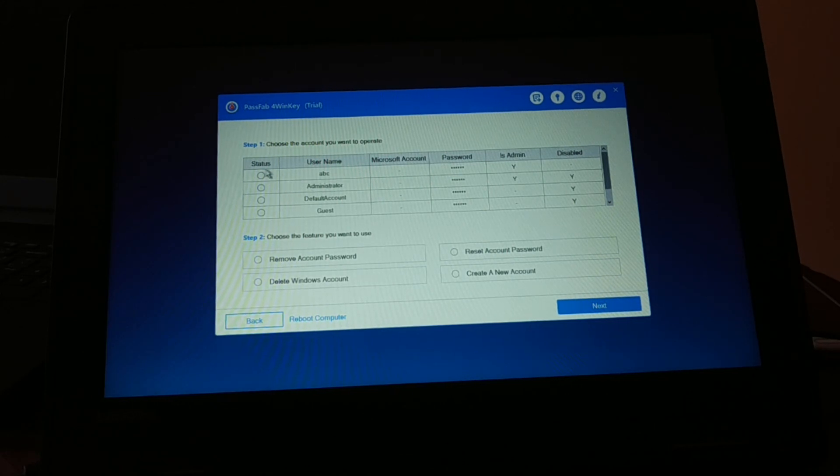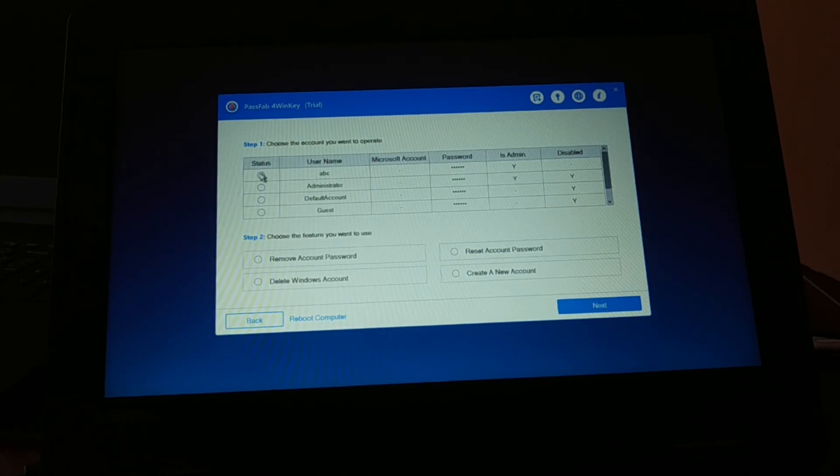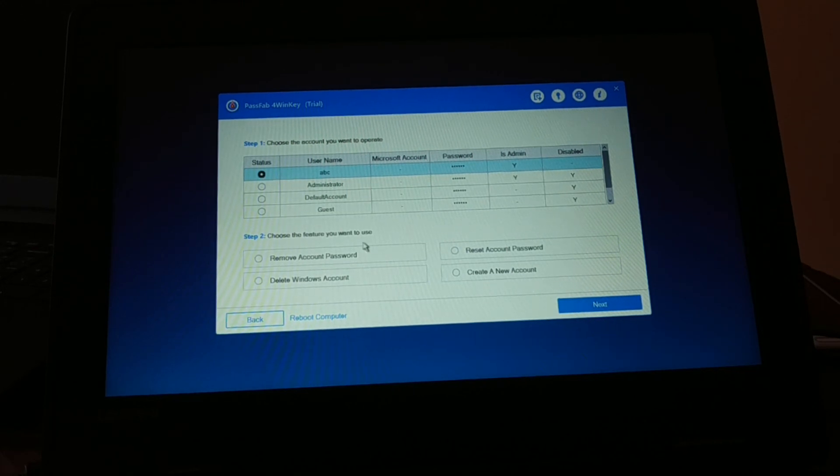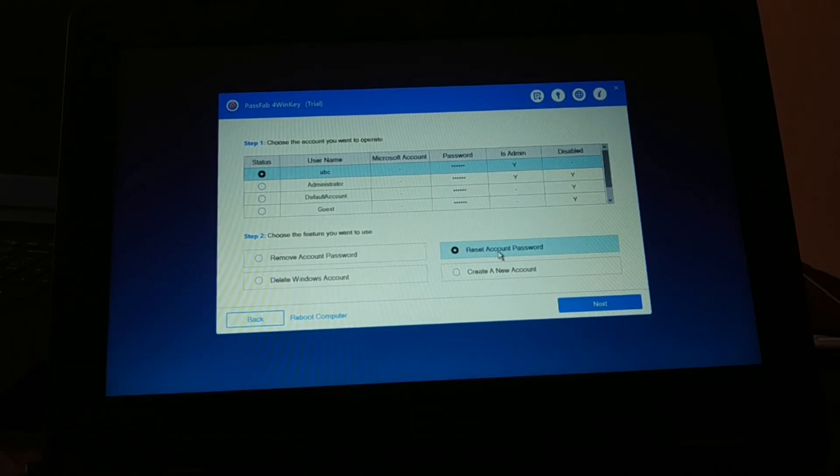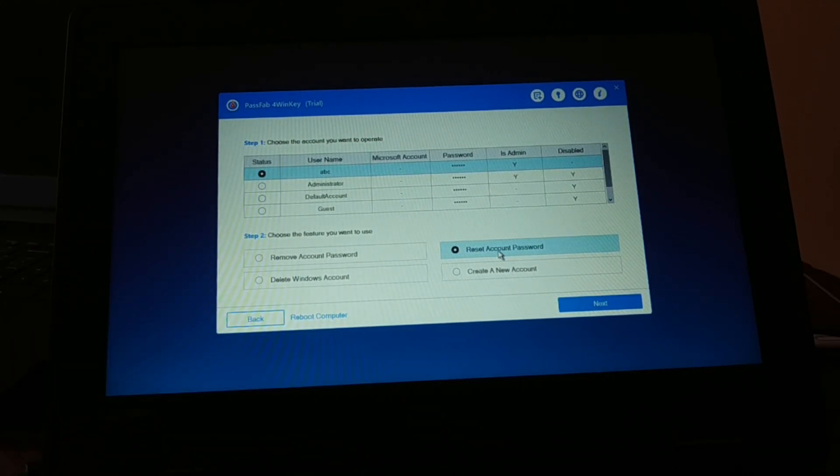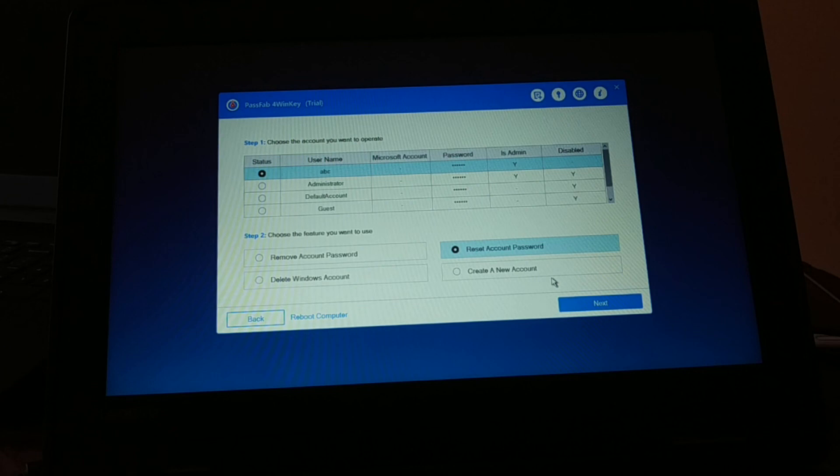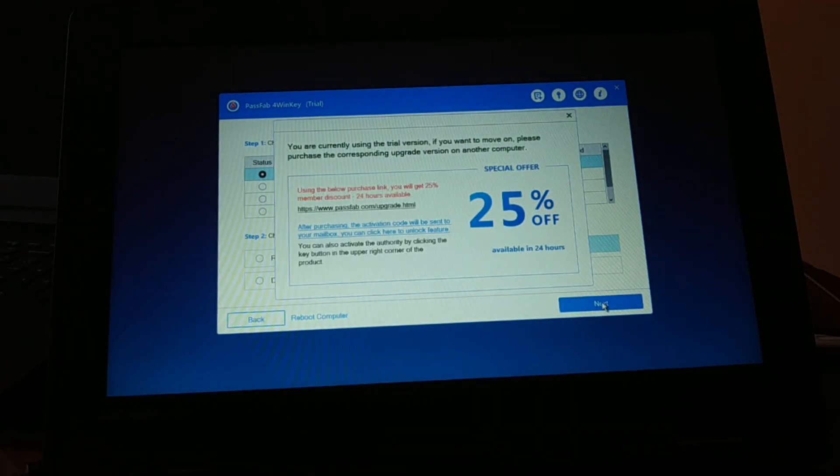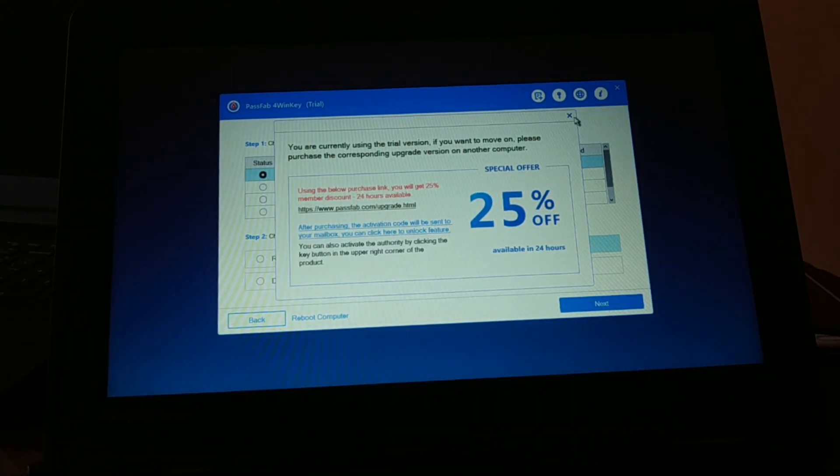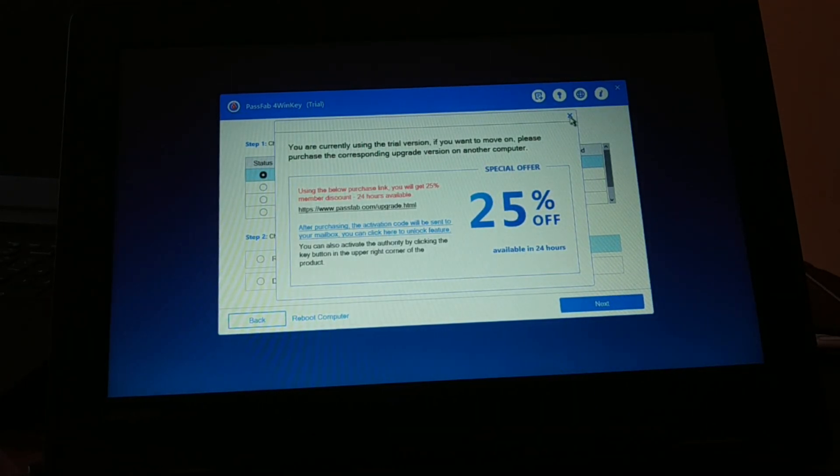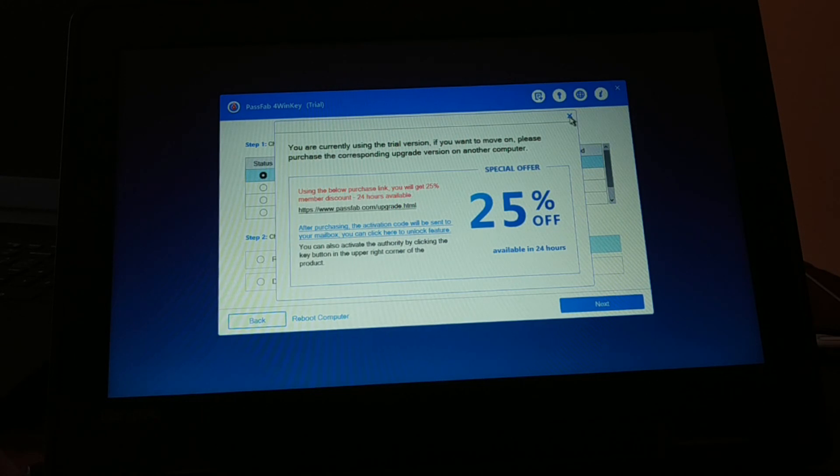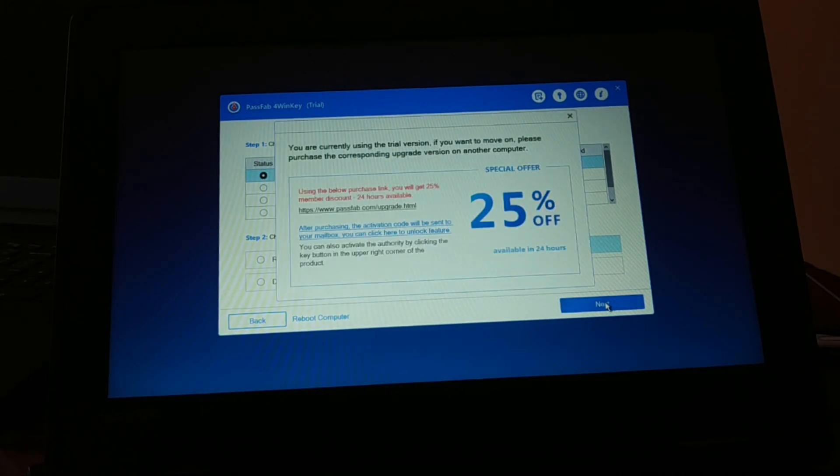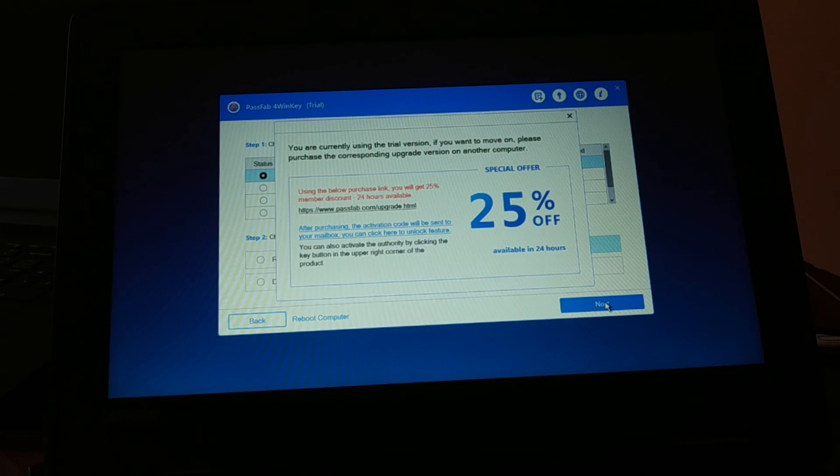Here it is ABC, so I'm just going to reset the account password because I forgot it and click on next. You can see here, using the below purchase links you will get 25% off.